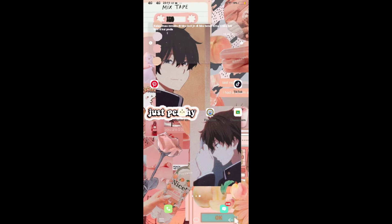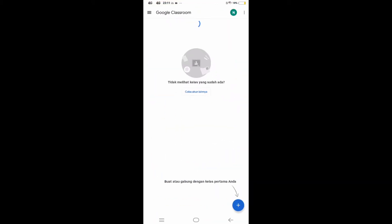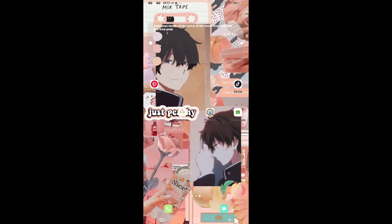Google Classroom is a media technology that is often used as a learning medium, especially in the current situation like this. This media allows teachers to send learning materials and also allows students to view the materials by downloading them. This media is very easy to access.